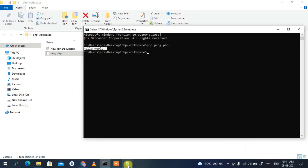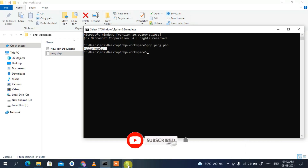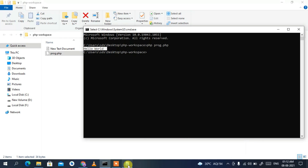So in this way you can easily install PHP on your Windows operating system, and I've also shown you how to run and execute a simple PHP code snippet on Windows 10. That's all for this video — if you liked it, please give it a like and share it with your friends. Thank you very much for watching, and God bless you all.